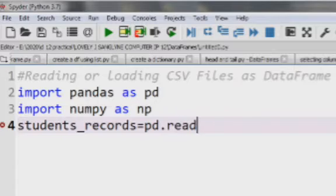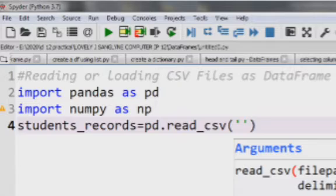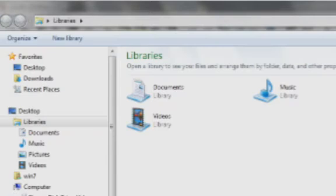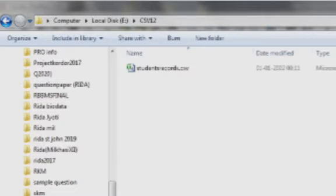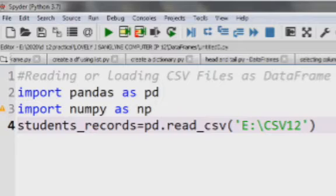For read_csv you have to follow this way of writing — check that it is an underscore, not a dash. Inside the round brackets we need to specify the path where we saved our CSV file. Remember, we saved our CSV file named 'students records' in E drive. So here let me browse for E drive, then go to the folder name and then the file name 'students records'.